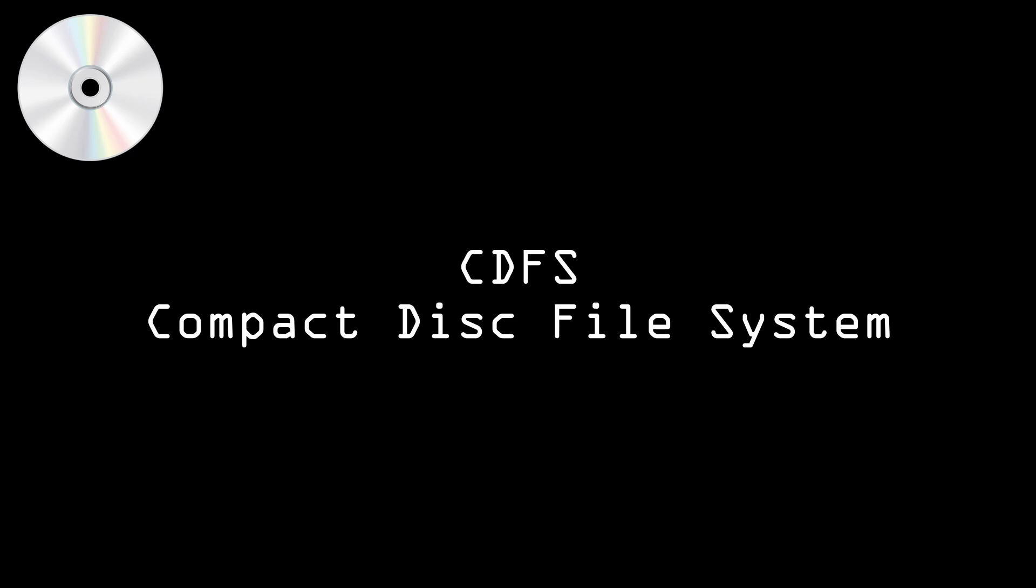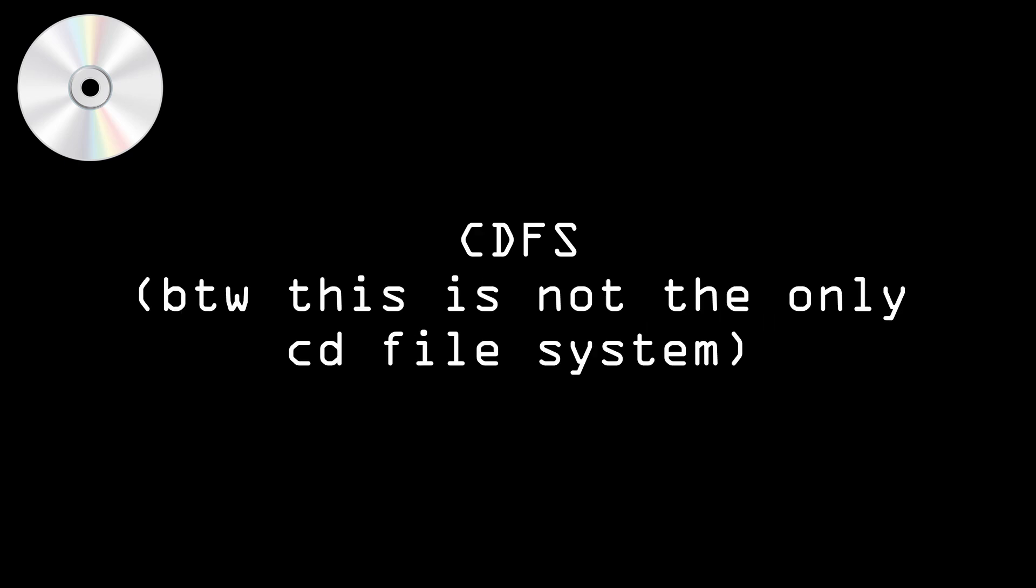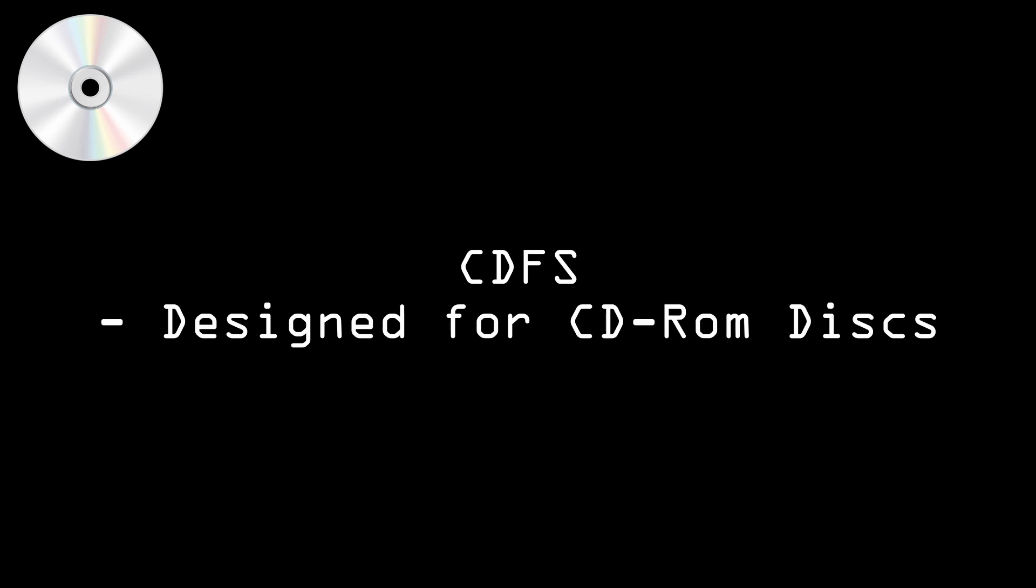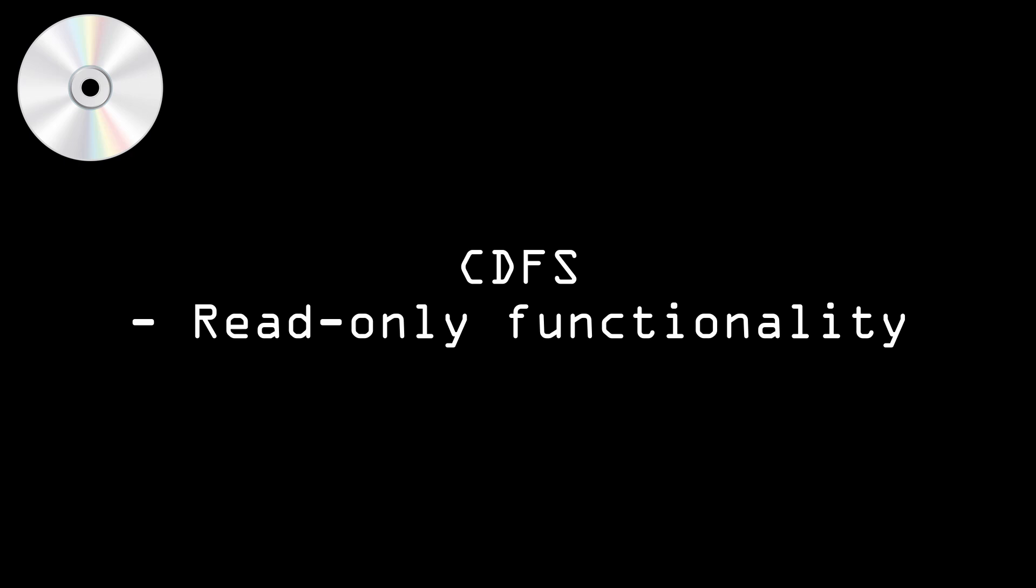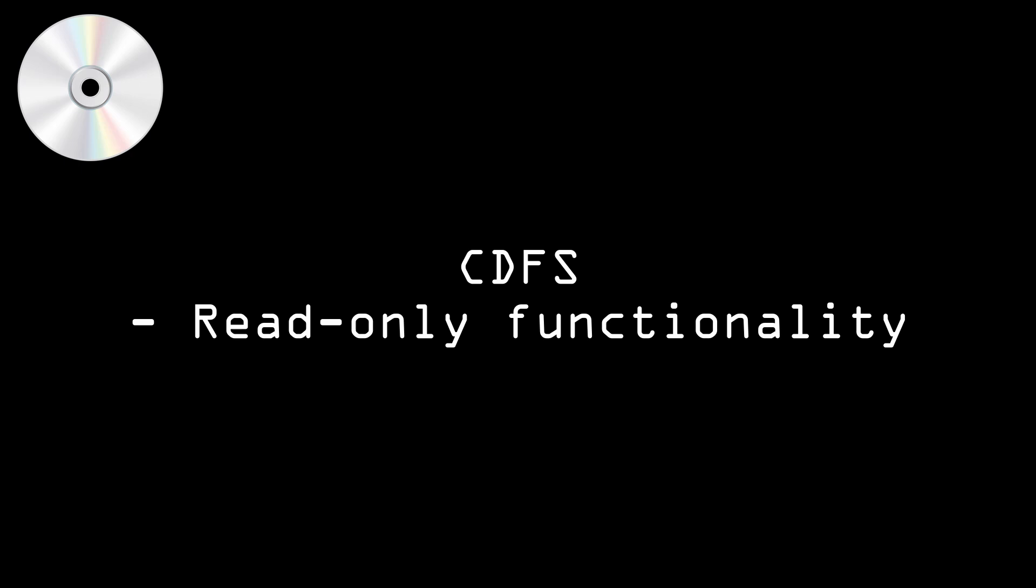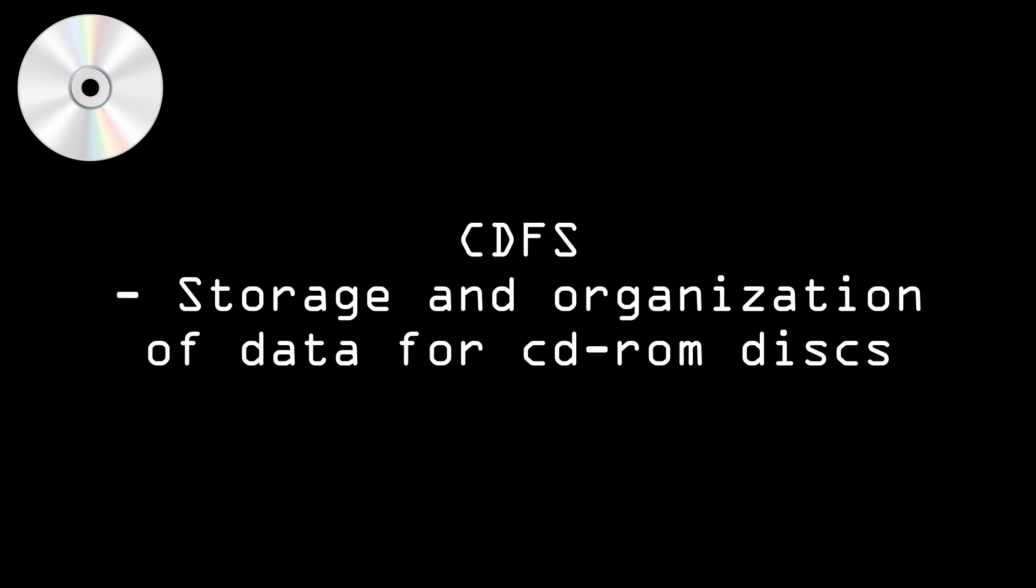So they may also ask you a question or two about the CDFS, which is the compact disk file system. I'm not sure that years from now they're still going to be asking questions about this. They've kind of phased them out, but they may still ask you a question or two about it. So CDFS compact disk file system is a file system designed for use on CD-ROM disks. Its main features are read-only functionality, 8.3 file name limitation. The primary purpose is to enable the storage and organization of data on CD-ROM disks such as music, videos, and other digital content.